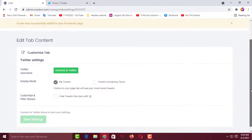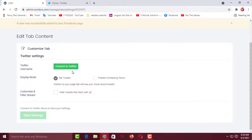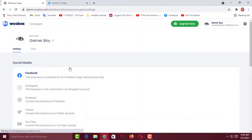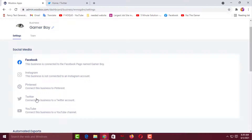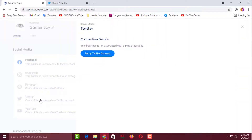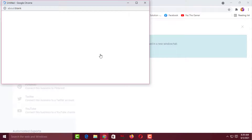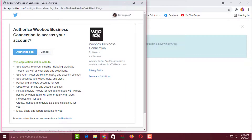Scroll down and click on Connect to Twitter. Before clicking, make sure you have logged into your Twitter account on the same browser. Click on Twitter, then click on Set Up Twitter Account. It will automatically connect your Twitter account from the browser, and then you have to click Authorize App.